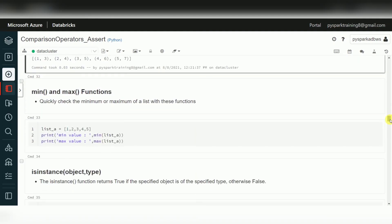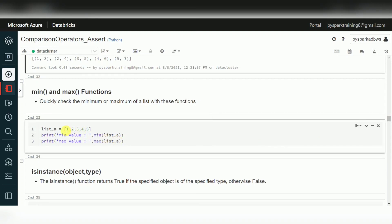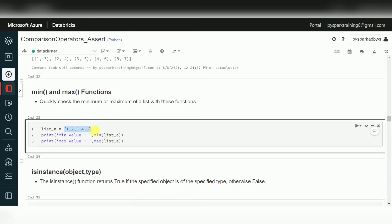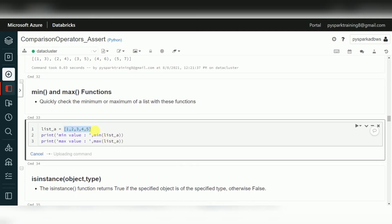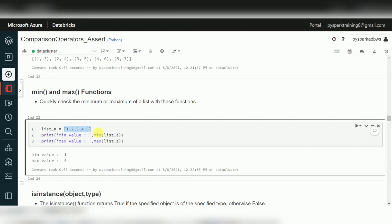For finding minimum and maximum values, these are common functions from core Python. If you have a particular list of values and want to find the minimum or maximum value, you can use the min and max functions. This is helpful when working on numerical data.